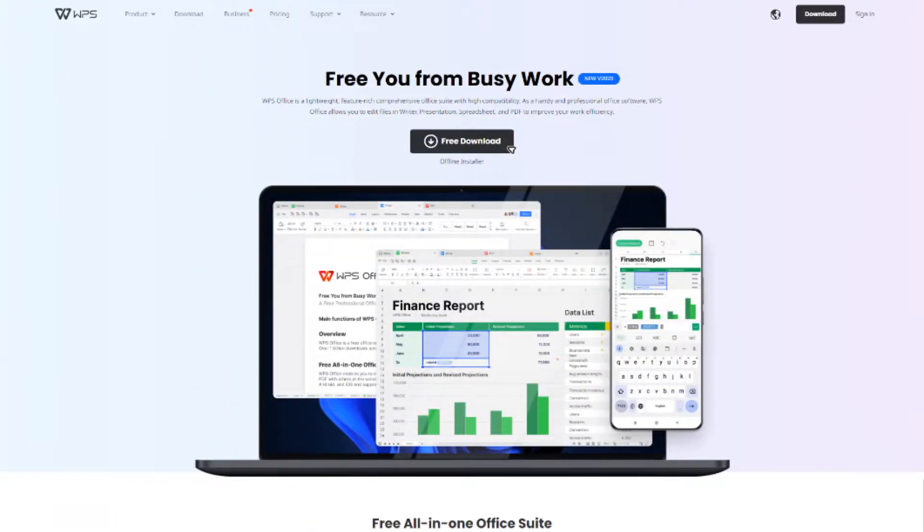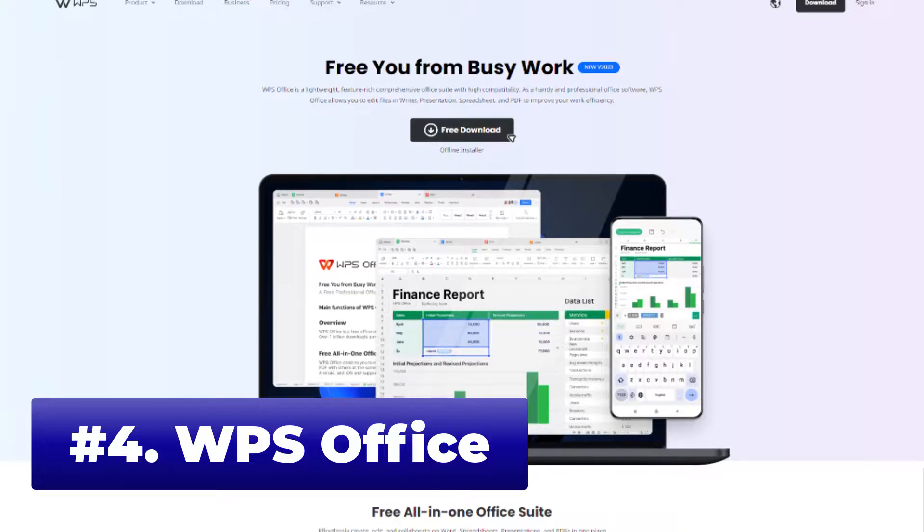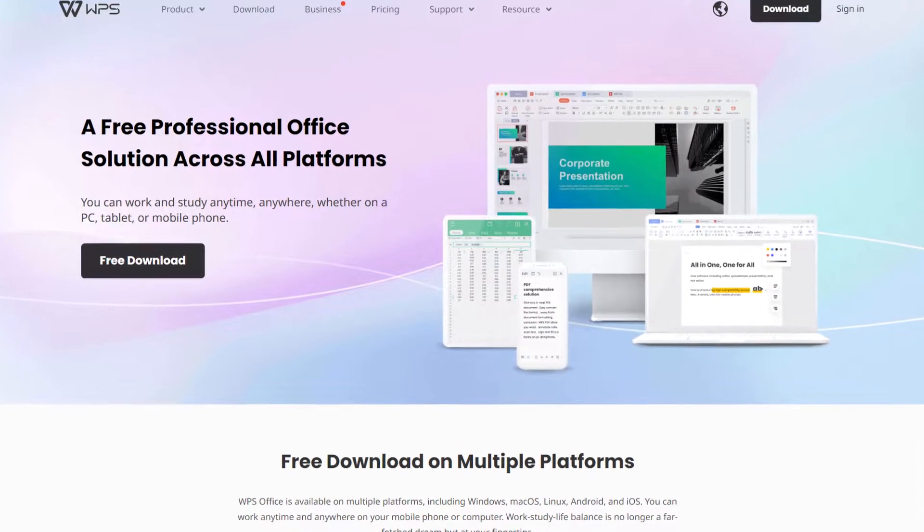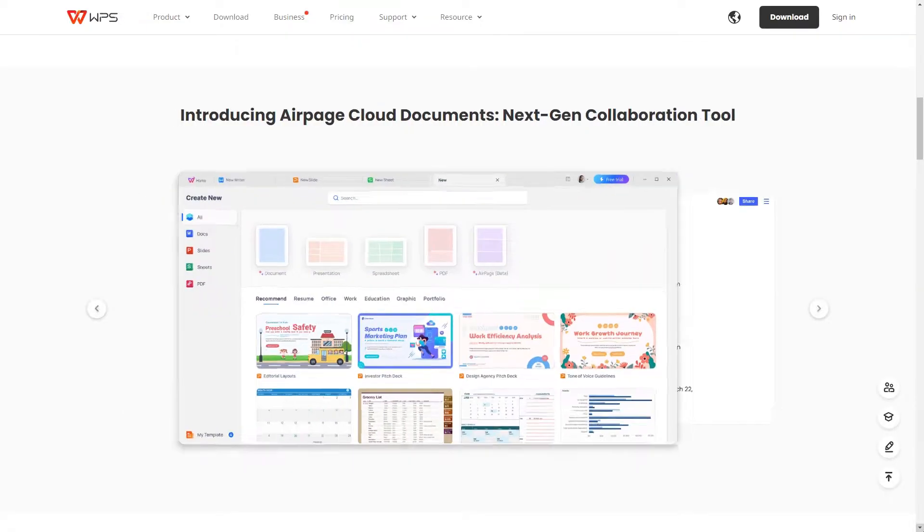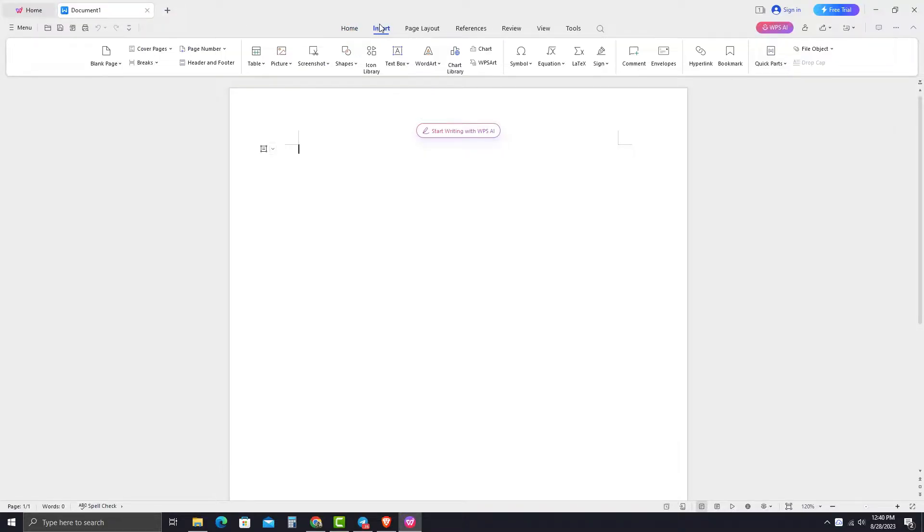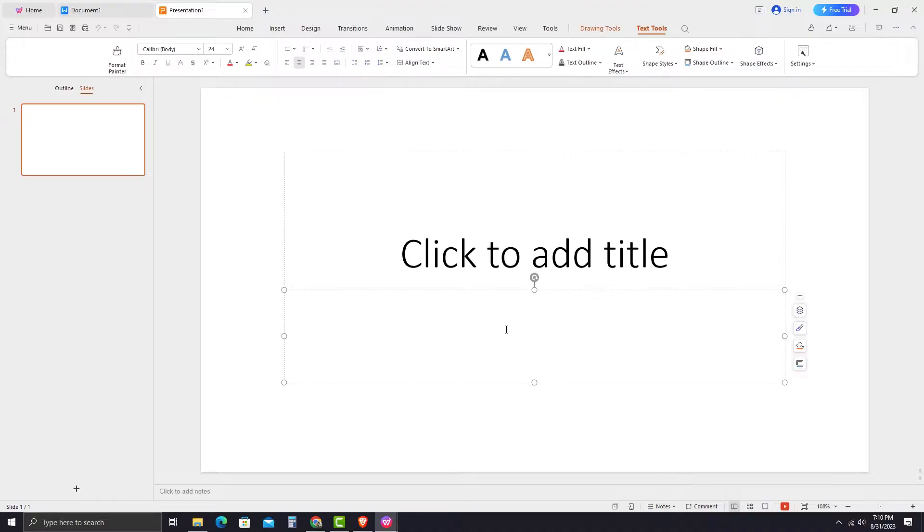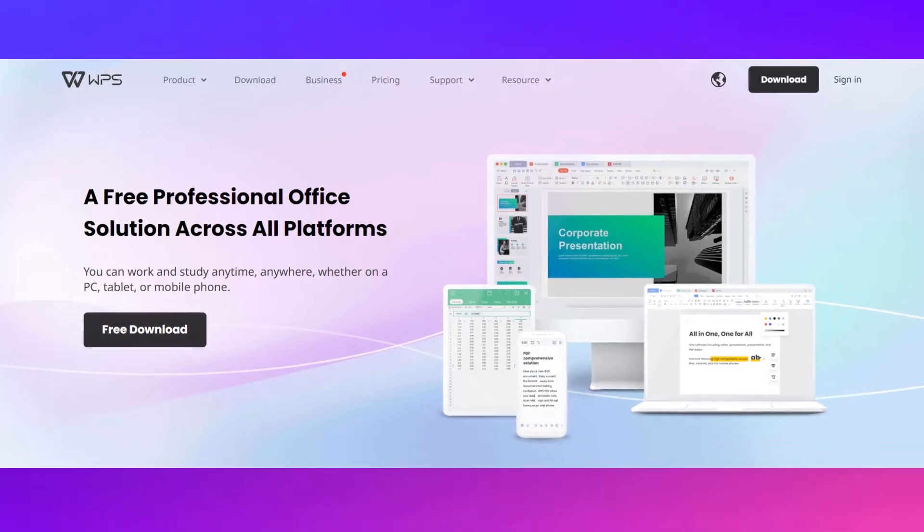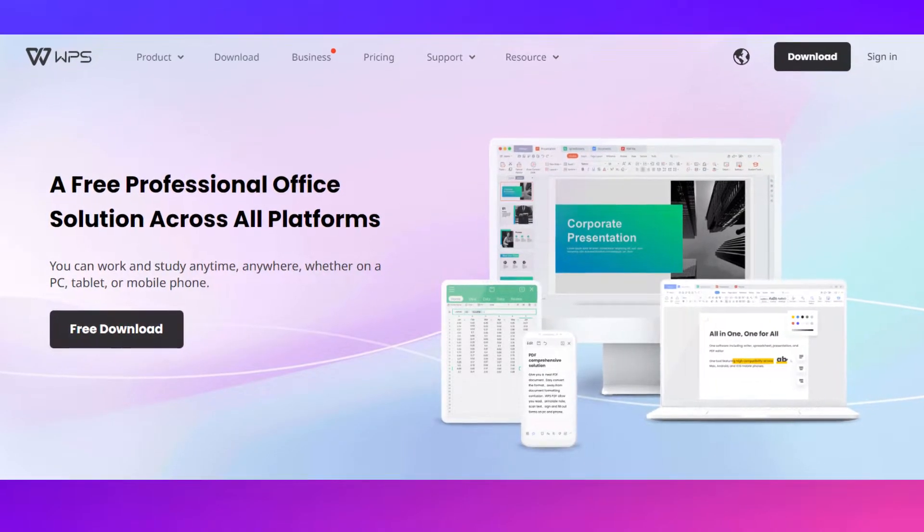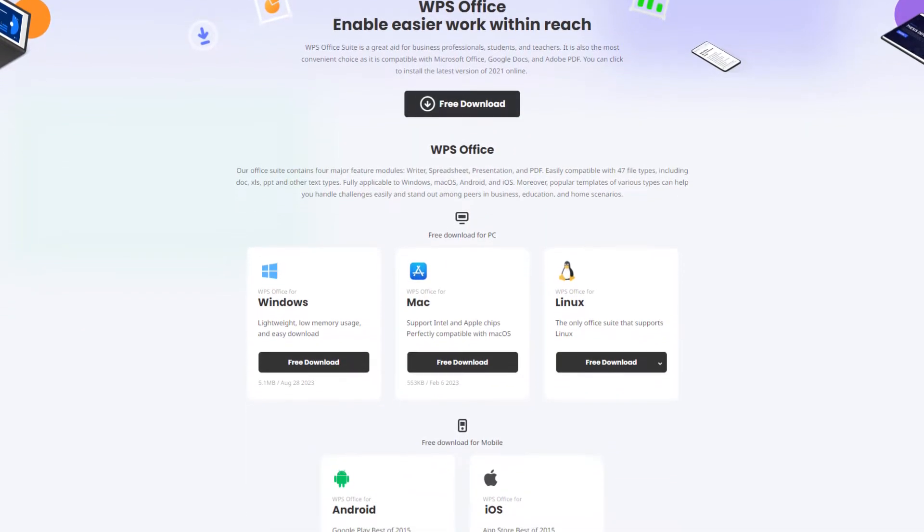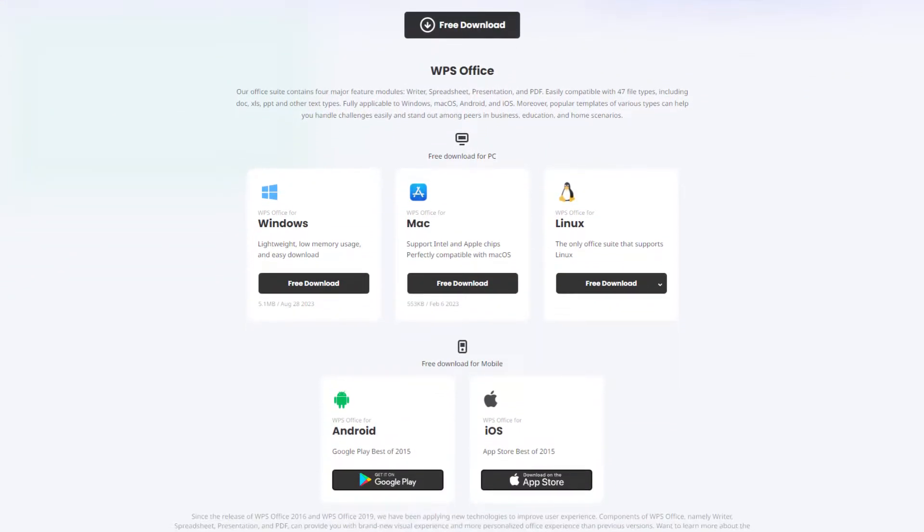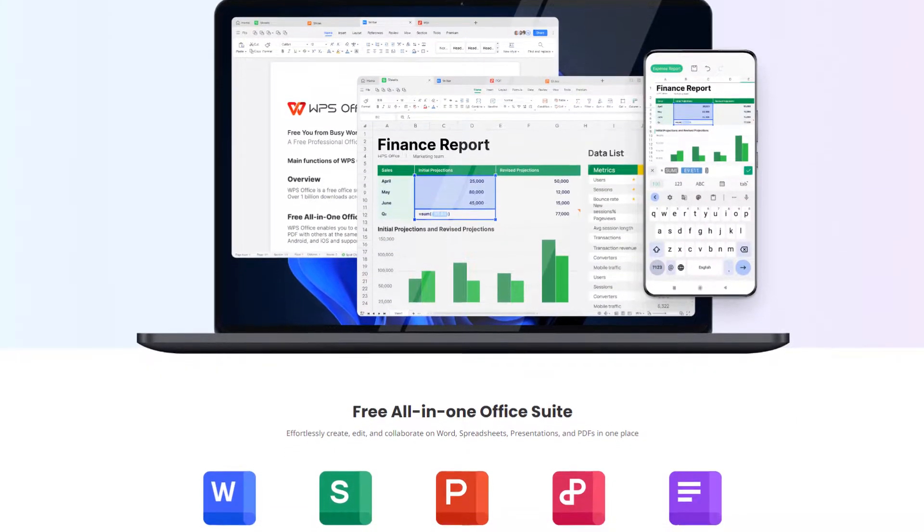As our next alternative, we have WPS Office. WPS Office presents itself as an excellent alternative to Microsoft Office in terms of similar interface and functionalities included in their products. Regarding platform support, WPS Office is available across various devices, including Windows, Linux, macOS, Android, and iOS.